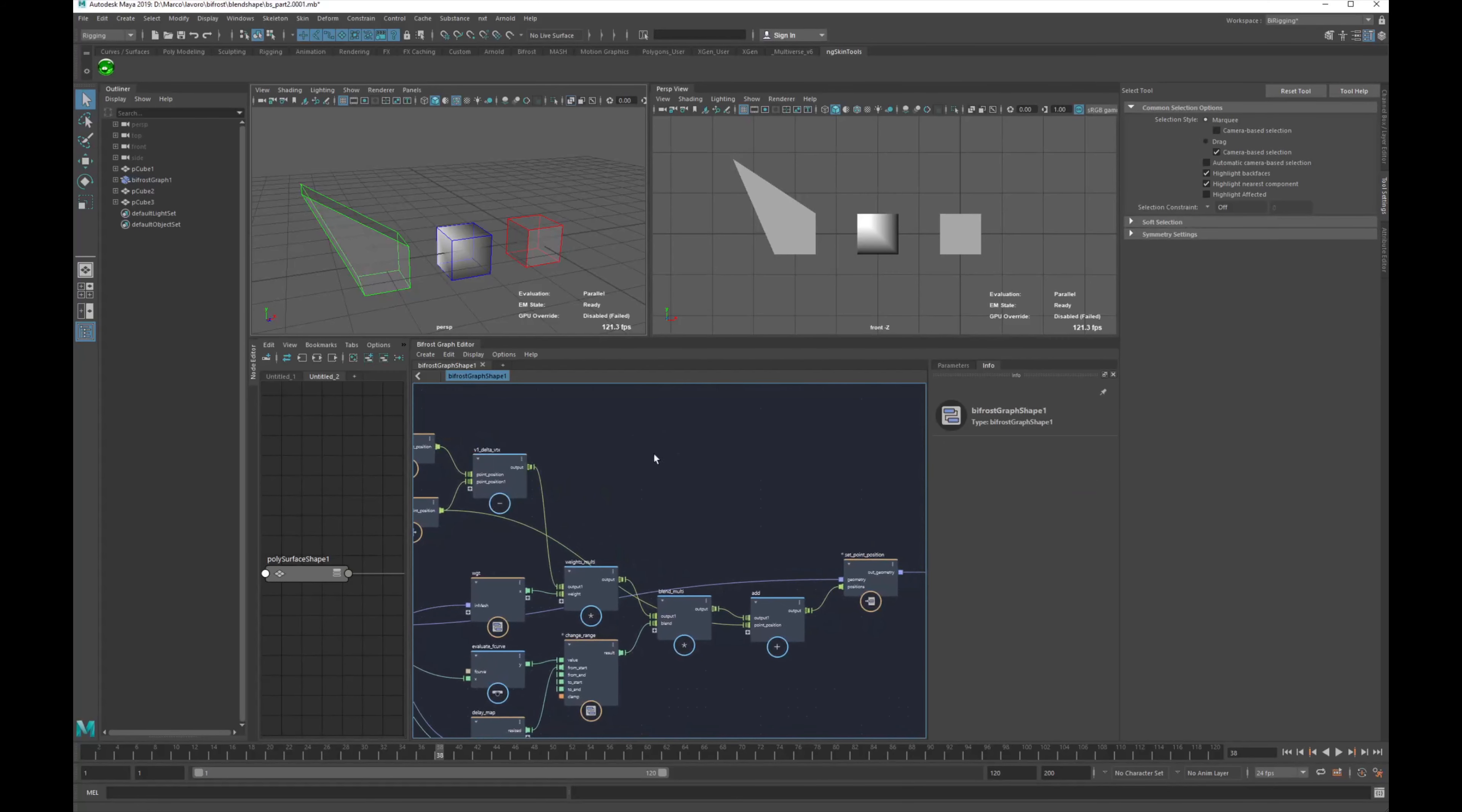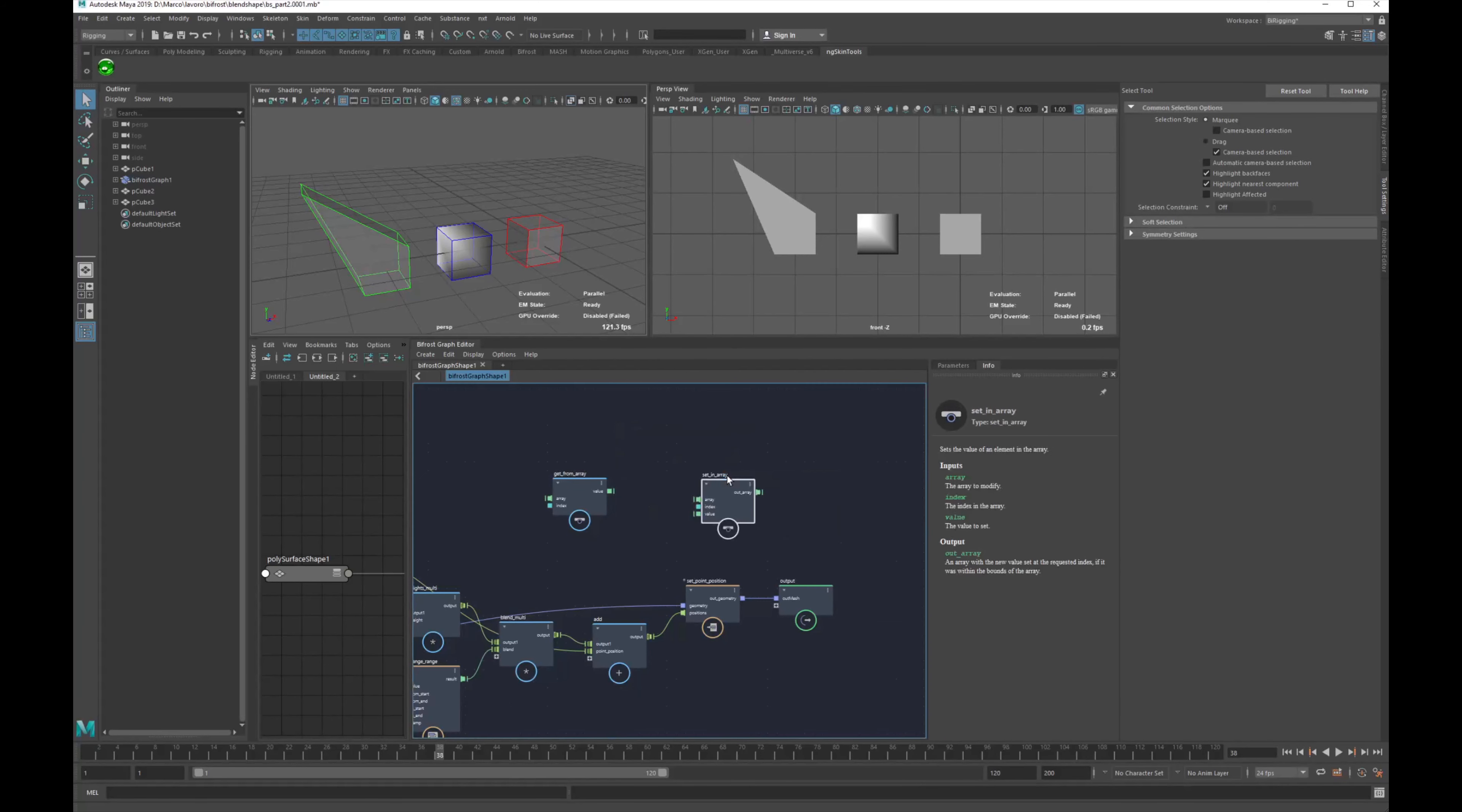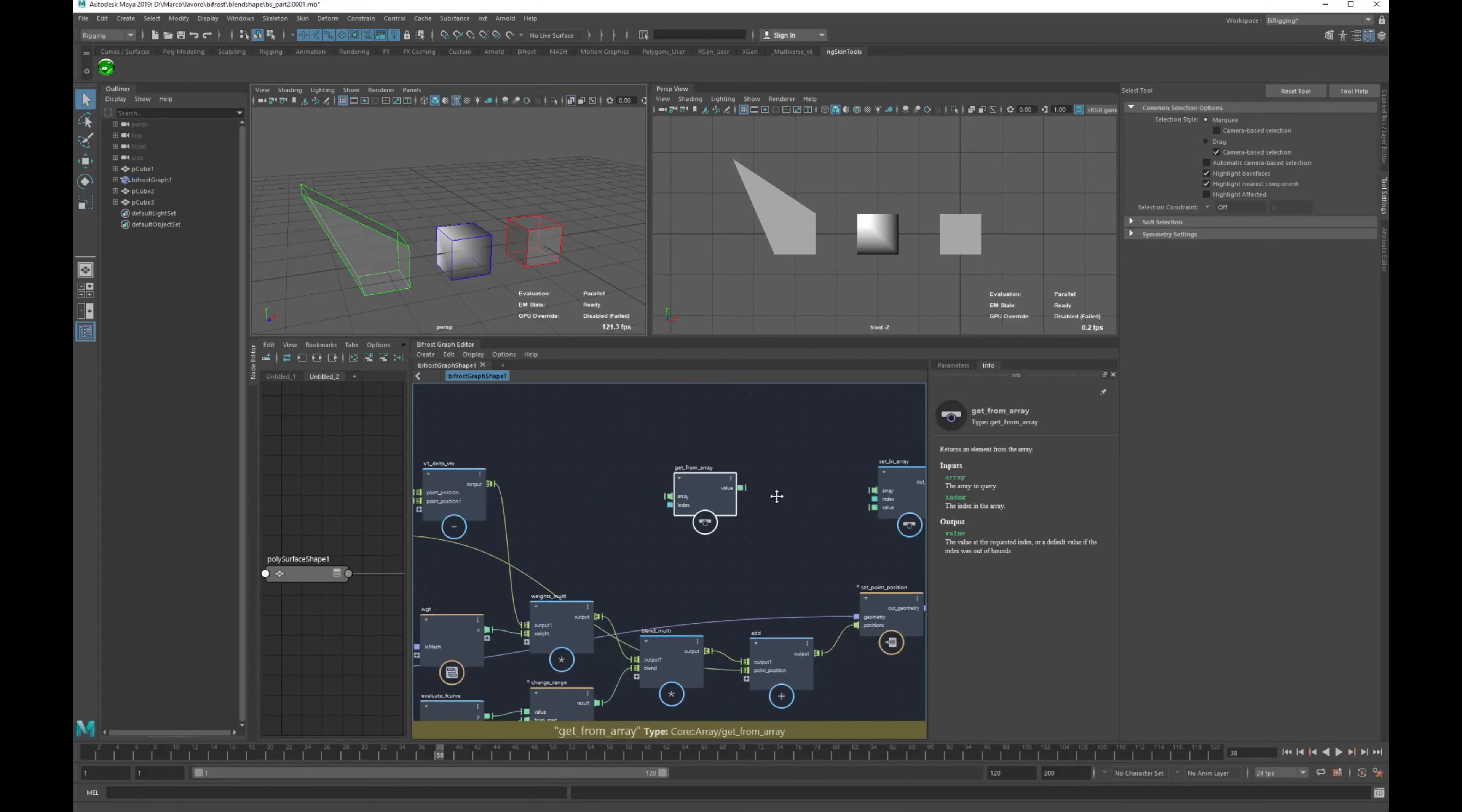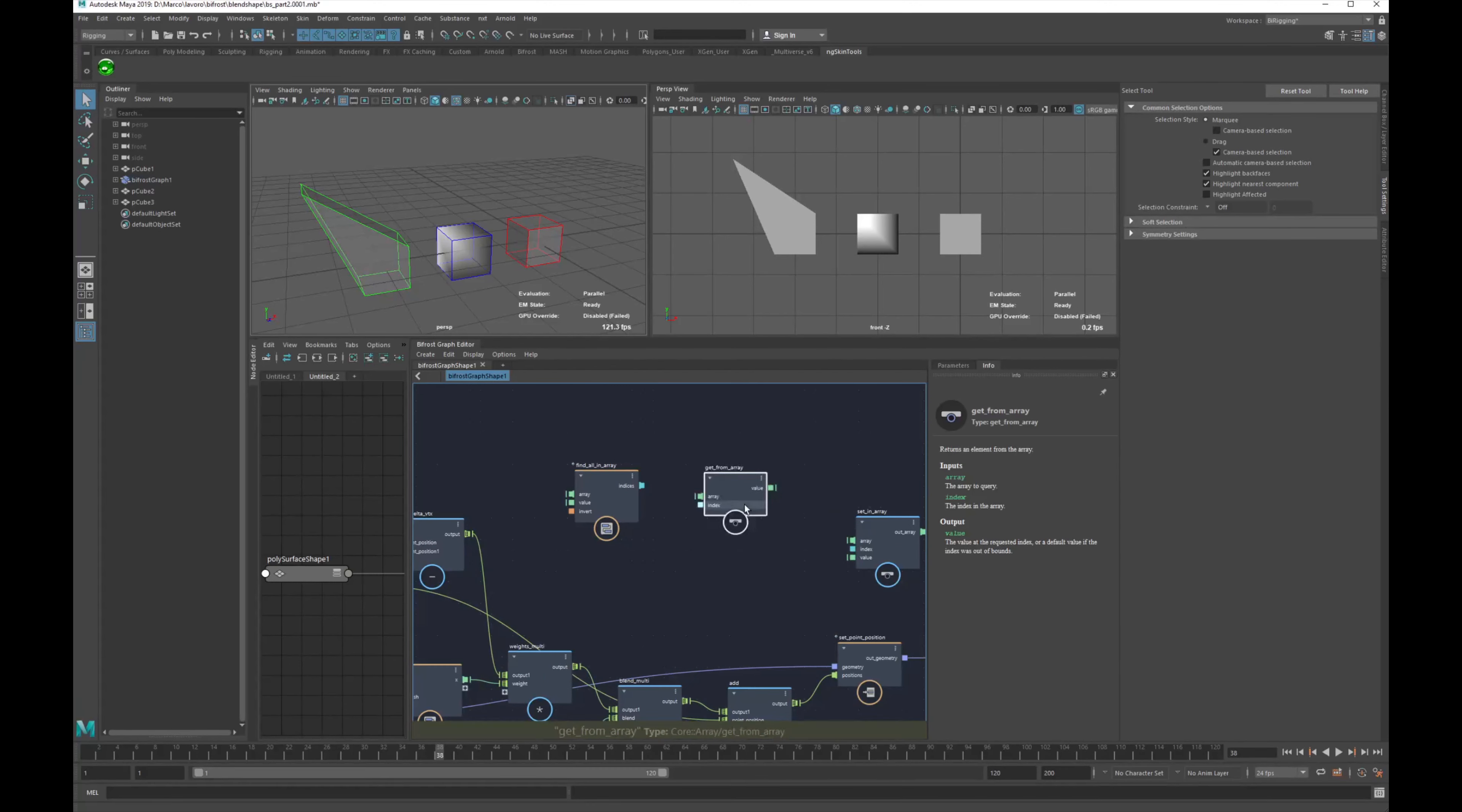We are going to see precisely two nodes, mainly. The first one is get from array, nothing that we didn't see before, but we are going to see in another situation, and set in array. So these two nodes allow us to filter all the elements in array that we want, and we just set back in the full array, in the full previous array. We are going to use another node in particular, we already saw in a few different situations, it's find all in array, and this allows us to filter all the elements that we need.